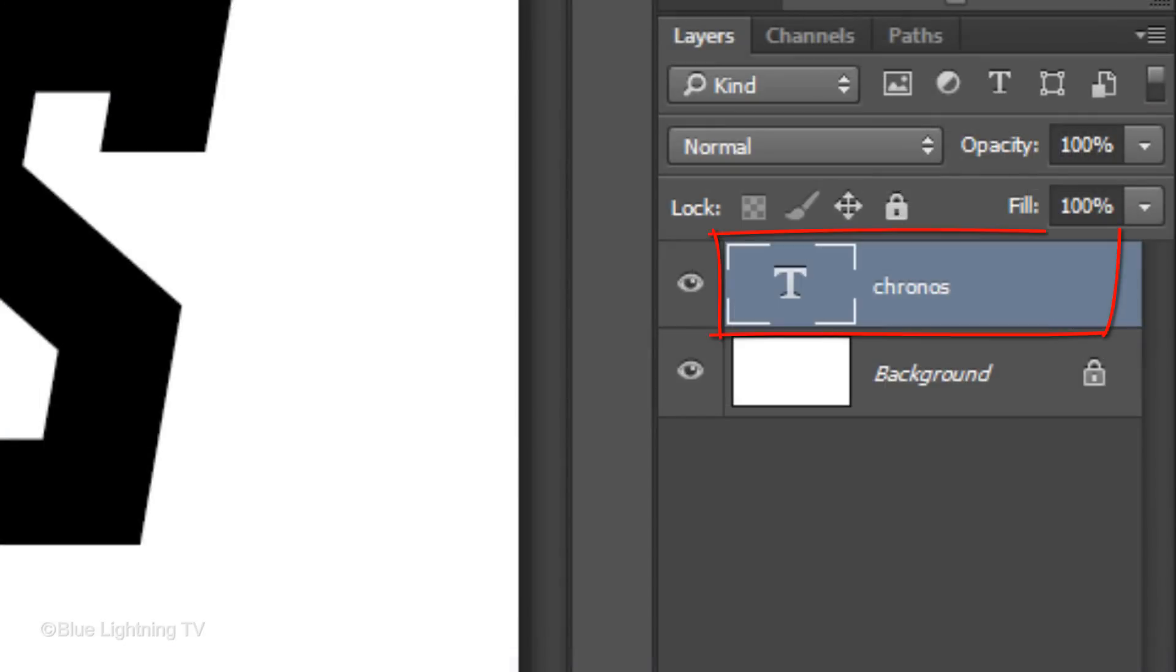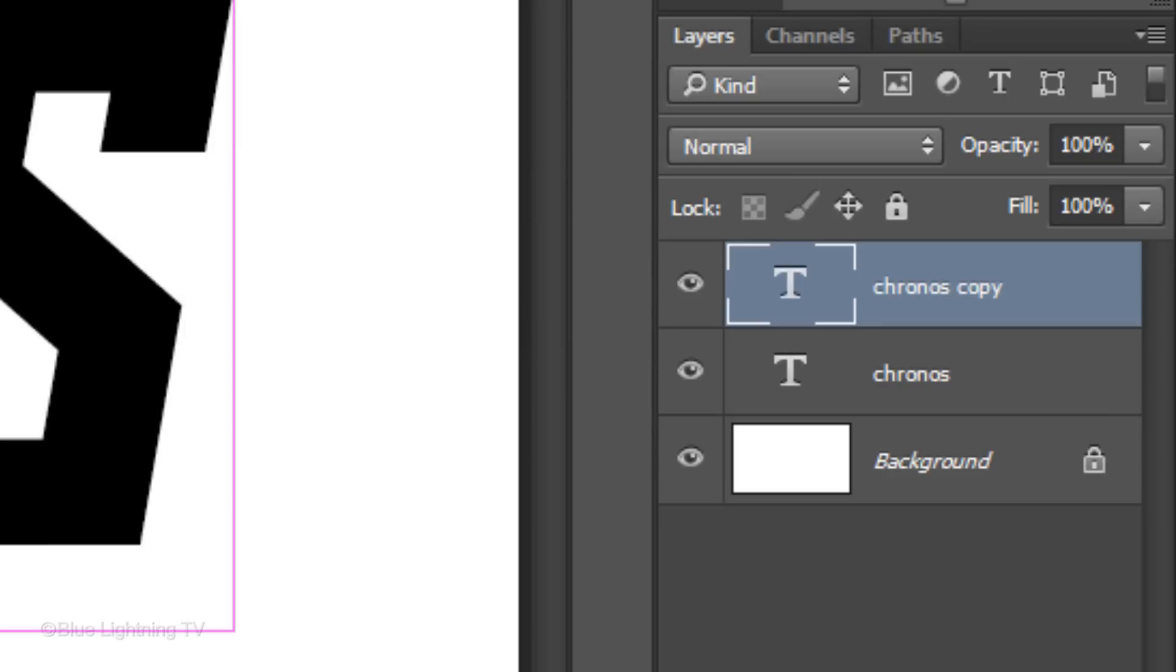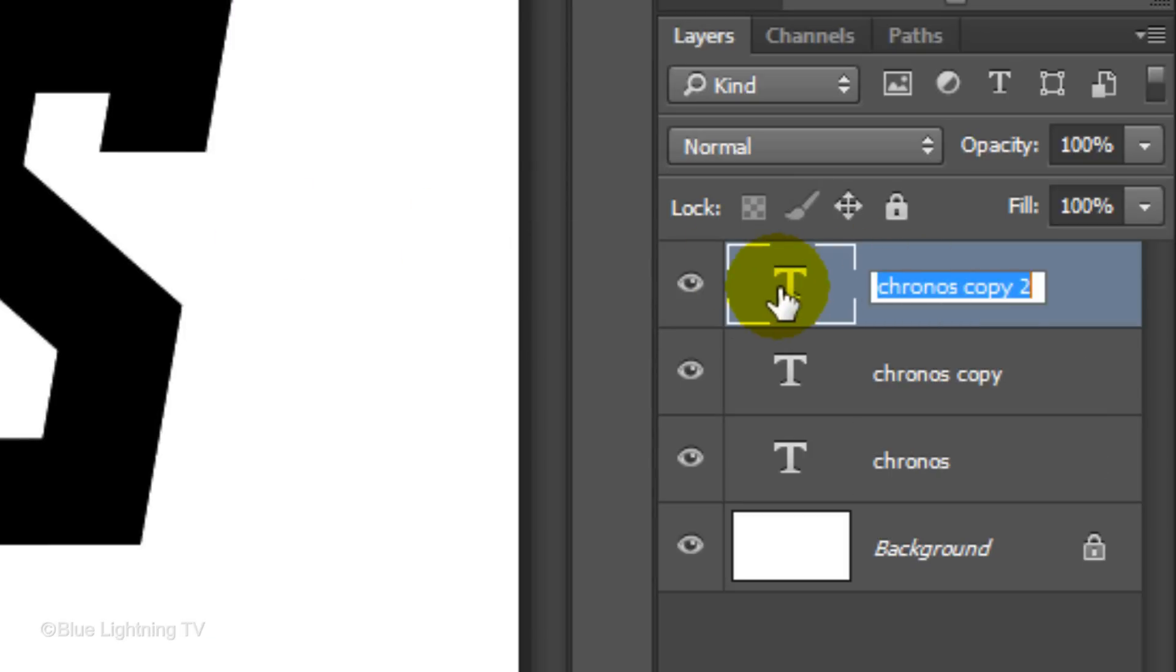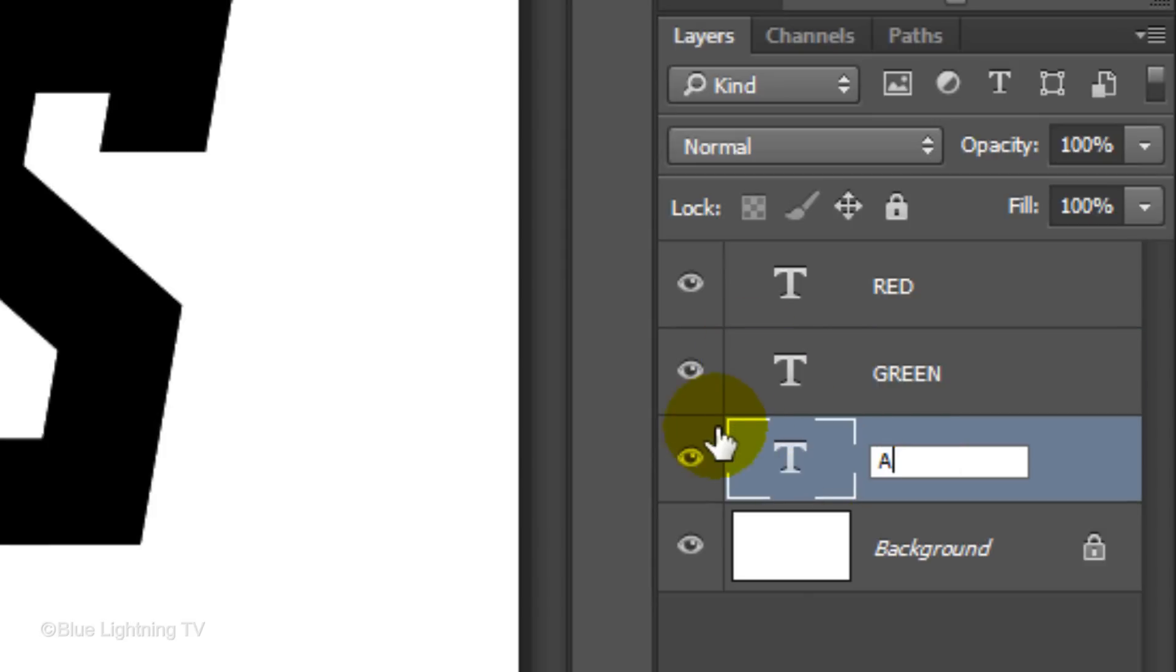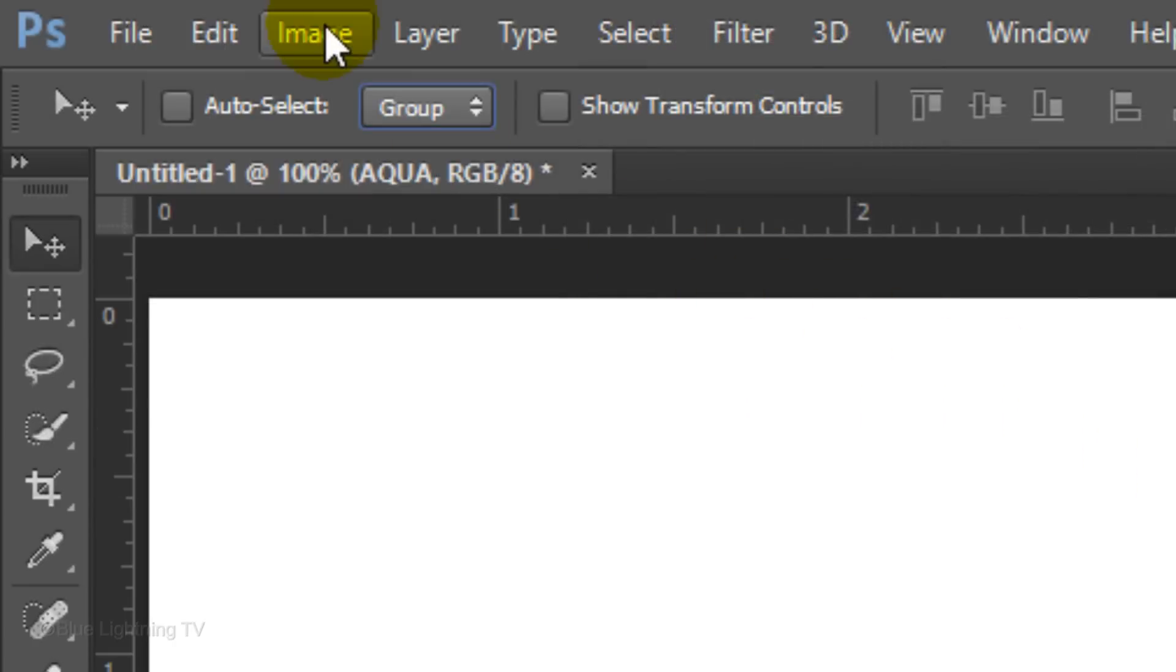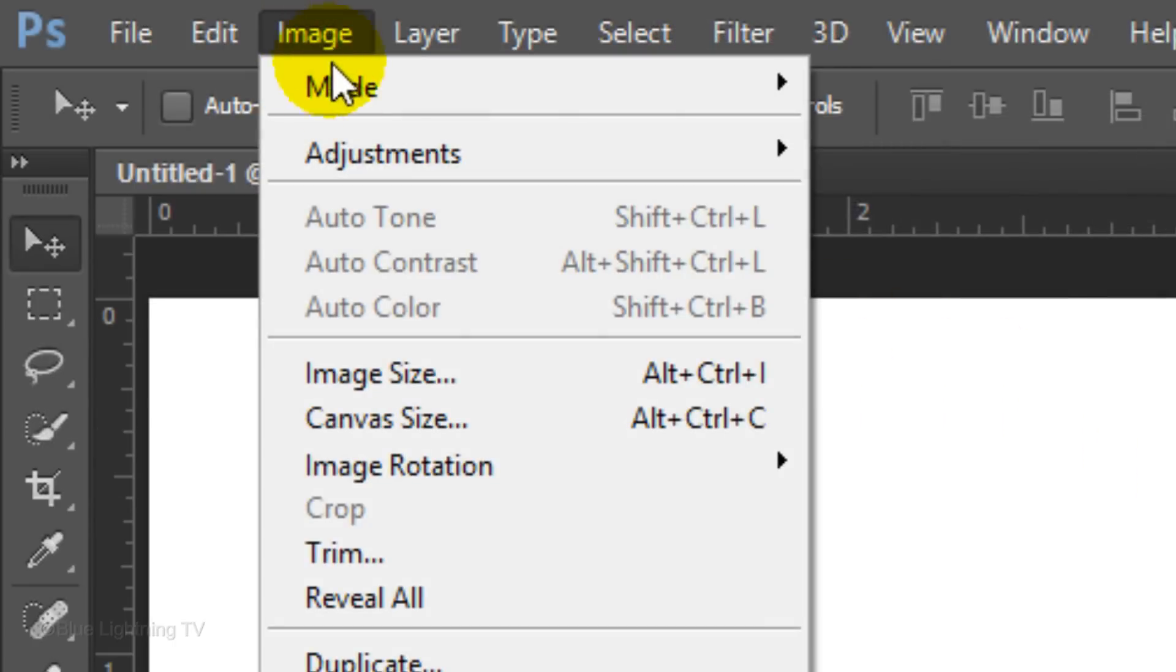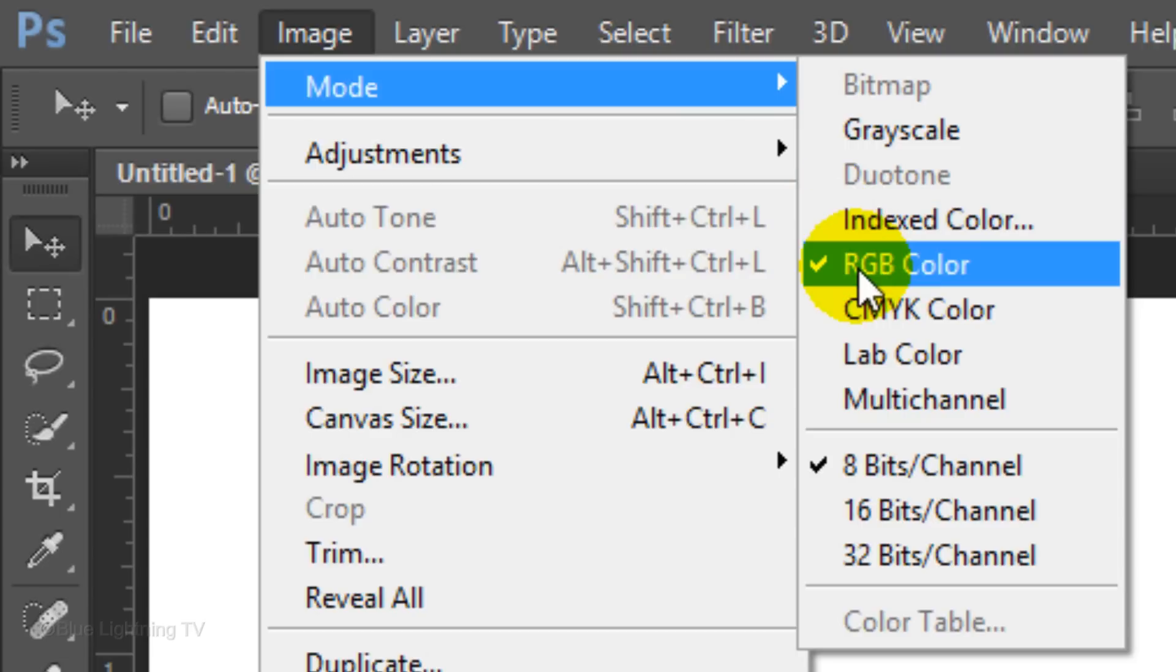Make two copies of the layer by pressing Ctrl or Cmd J twice. We'll name the top layer red, the second layer green and the original layer aqua or cyan. Go to Image, Mode and make sure RGB color is checked and 8 bits per channel.